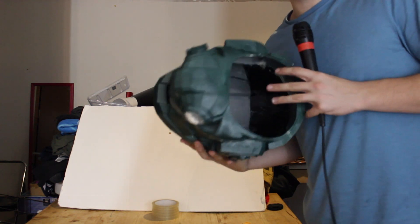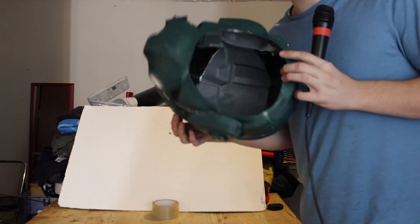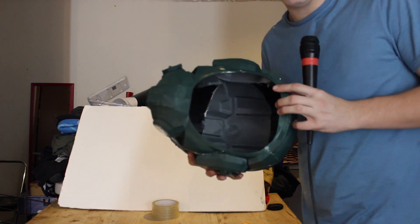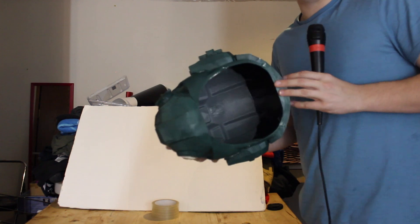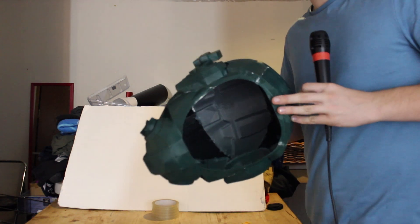Then we're going to put some foam on the inside because right now it's completely hollow so you can actually put your head in it.